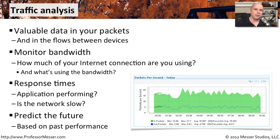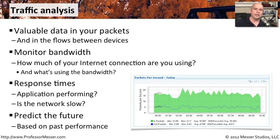So now you can start budgeting and applying your money to the places where it makes sense to upgrade circuits or change how you're using the network so that all of your mission critical applications will continue to work properly.